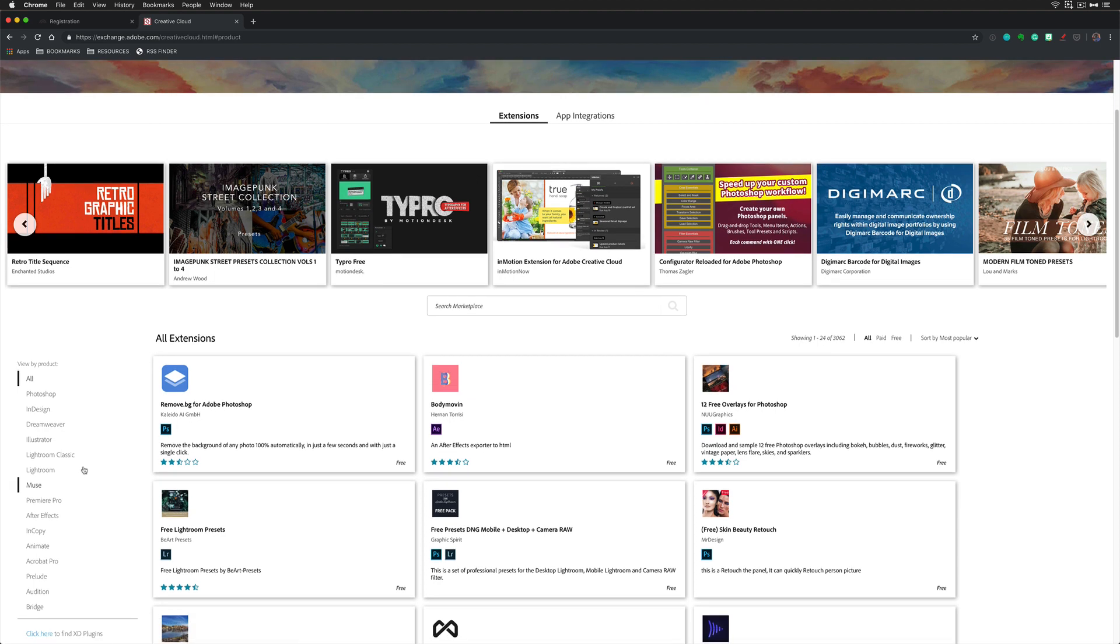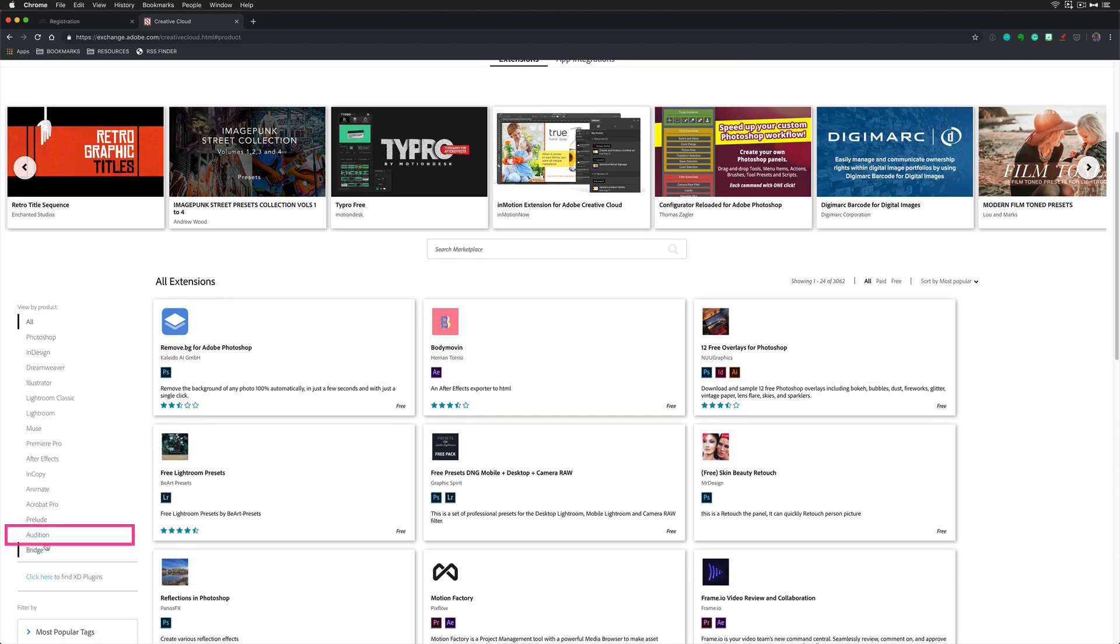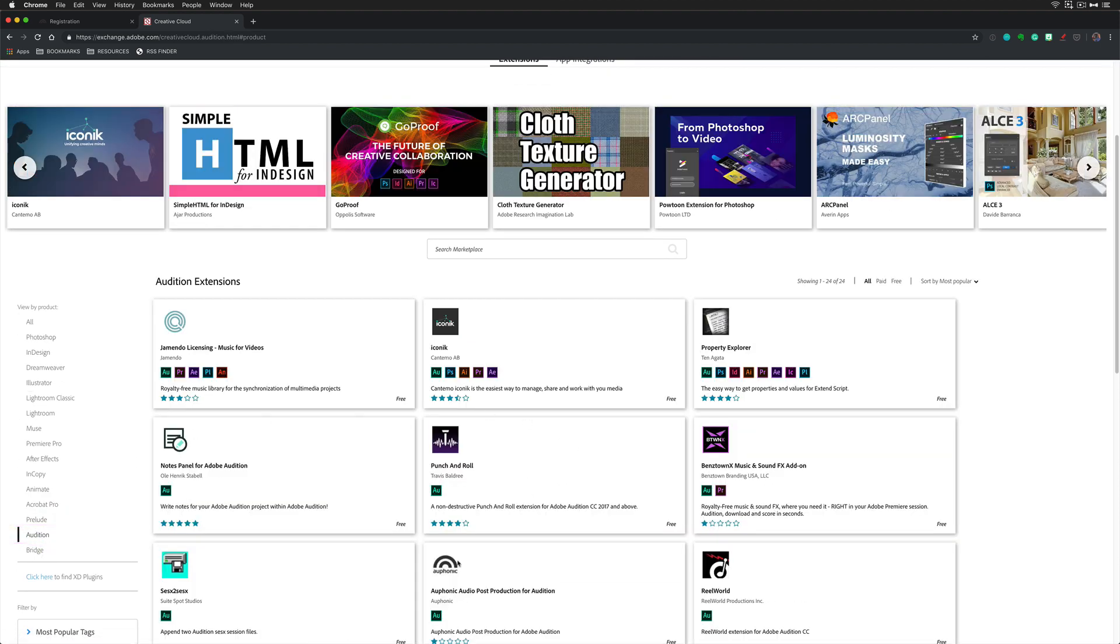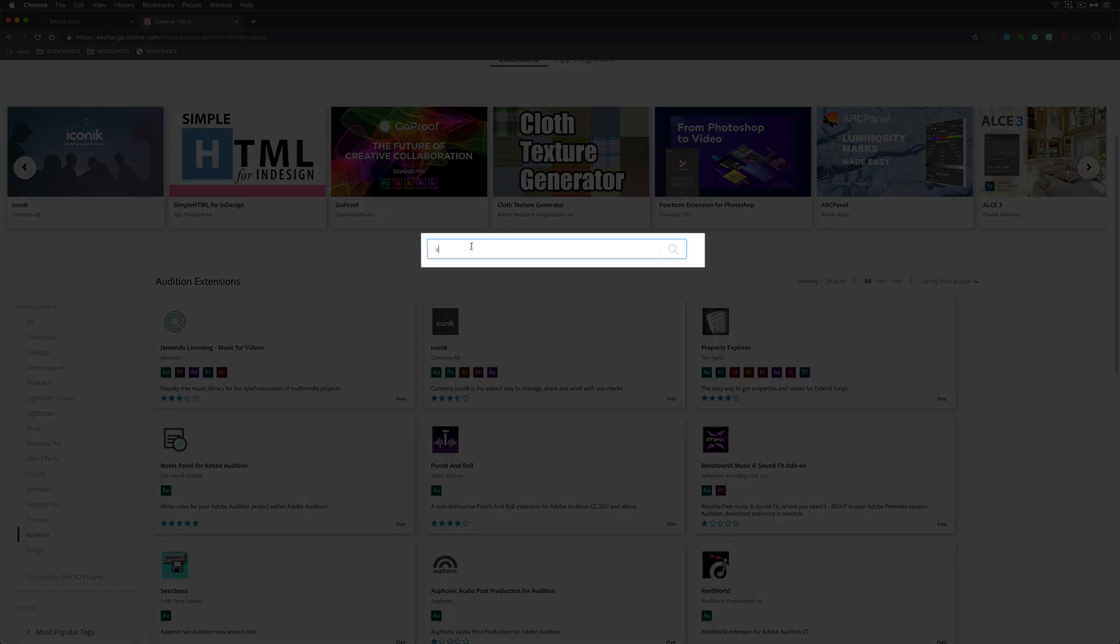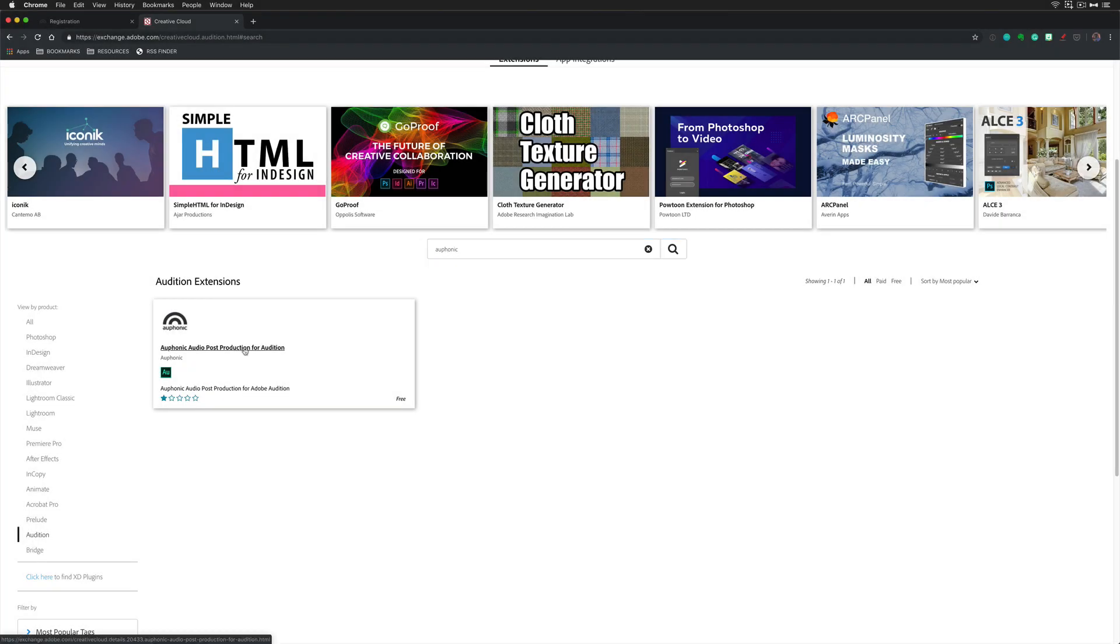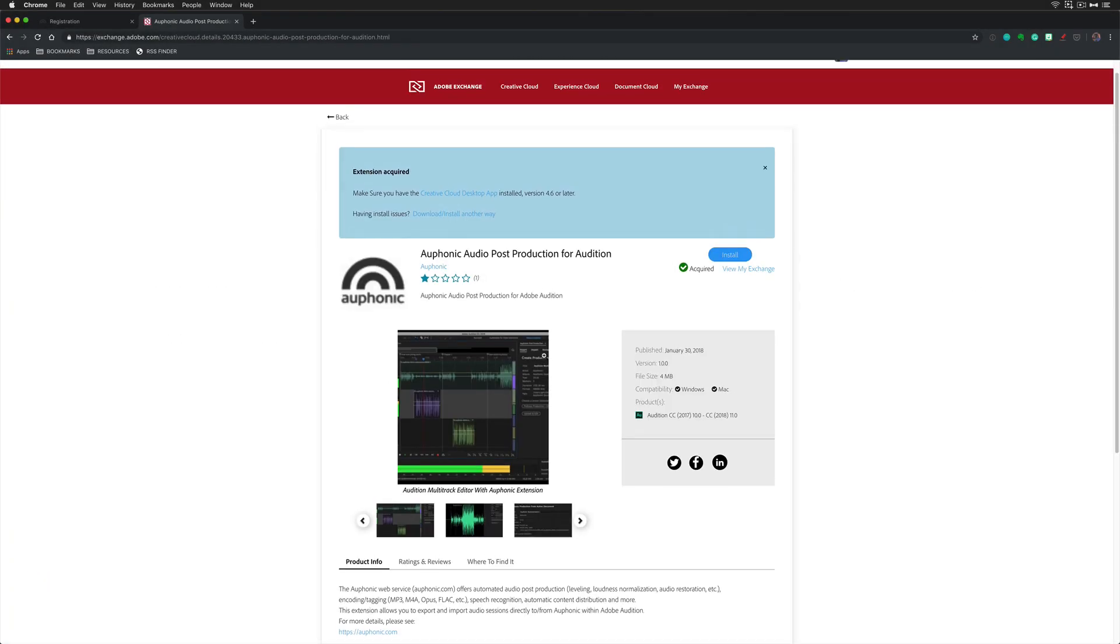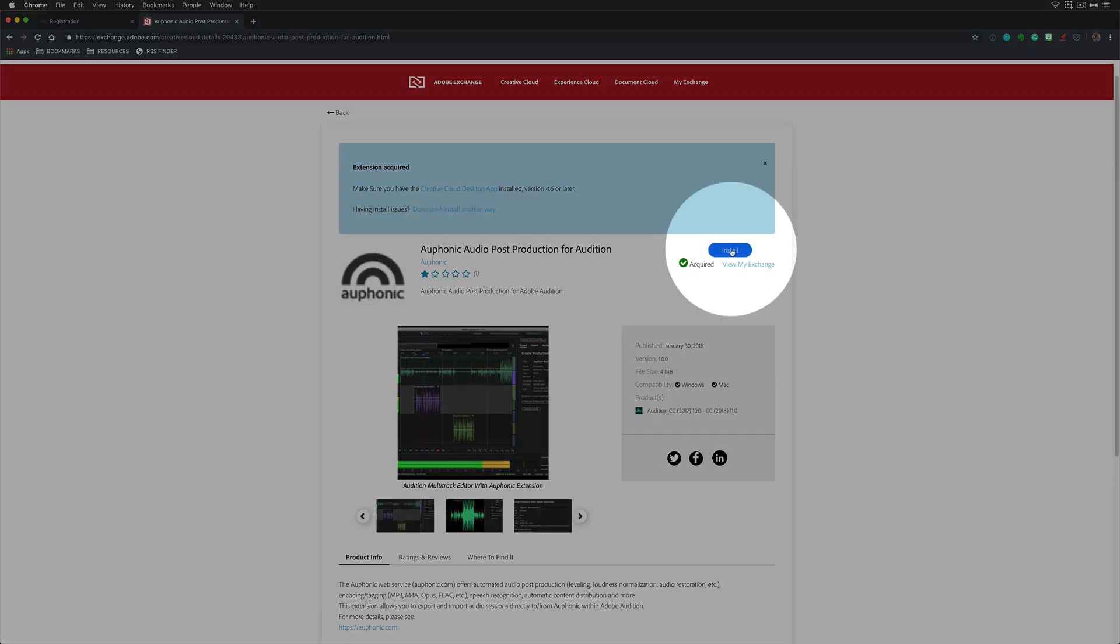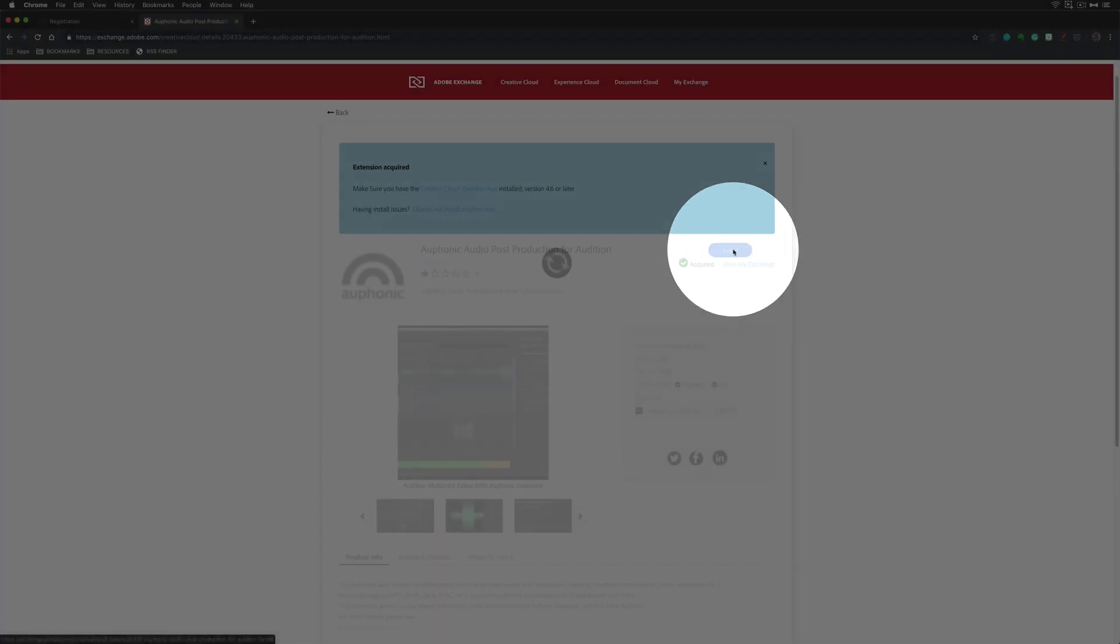You can come over here to the view by product and click on Audition to view all the available extensions for Audition or you can just search right here for Auphonic. All you need to do is click on it. You can read through all the instructions and when you're ready, just click on install.